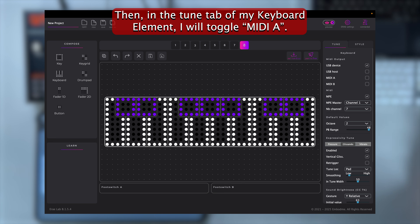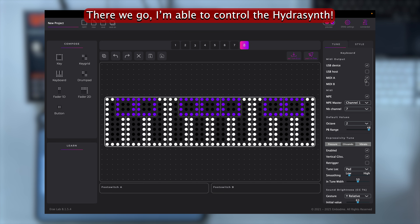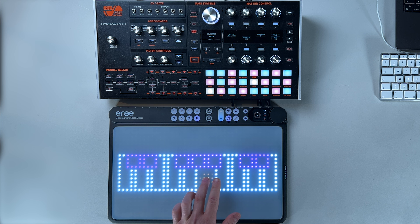Then in the Tune tab of my keyboard element, I will toggle MIDI-A. There we go, I'm able to control the HydroSynth.